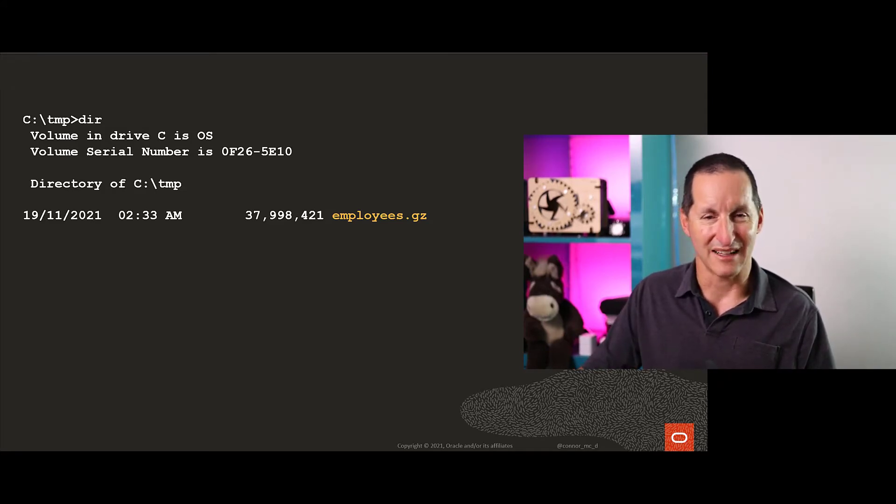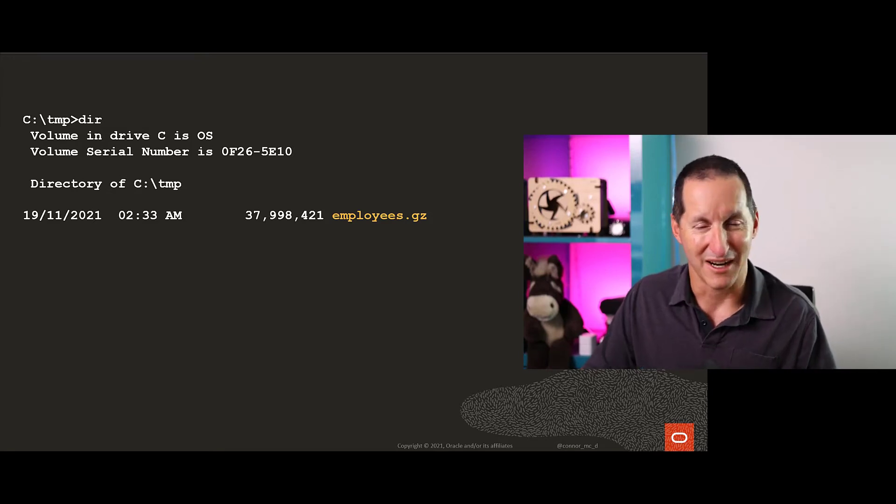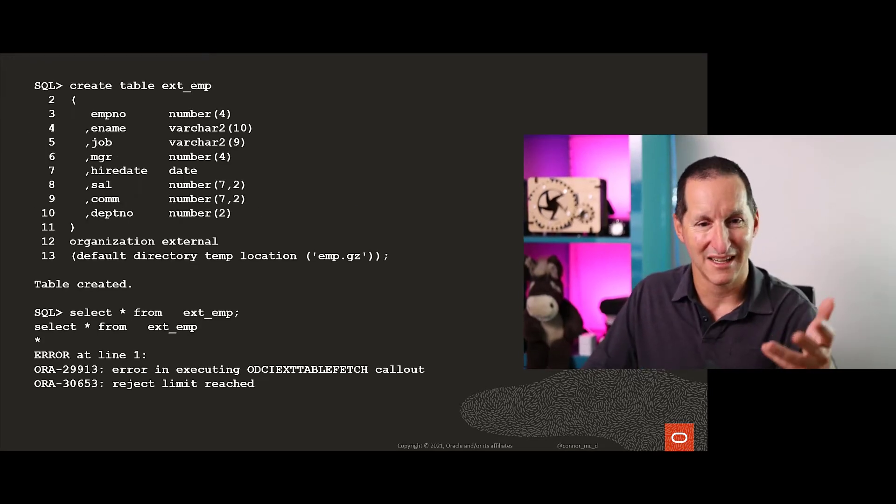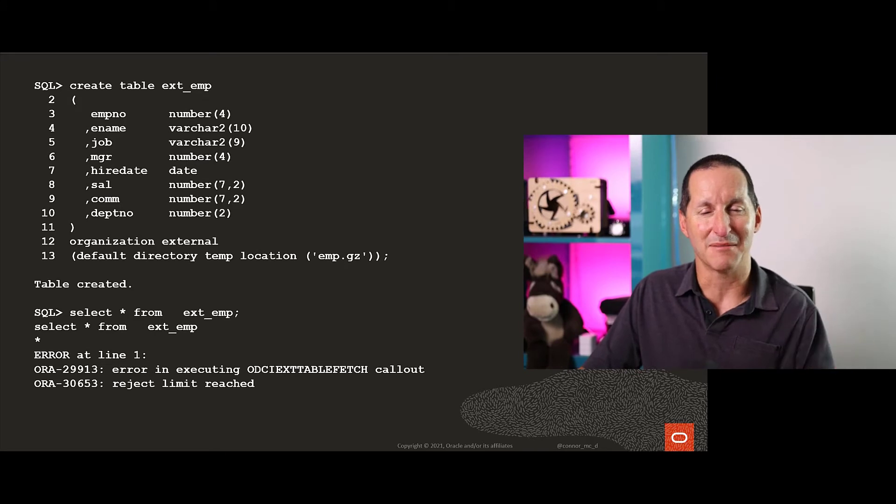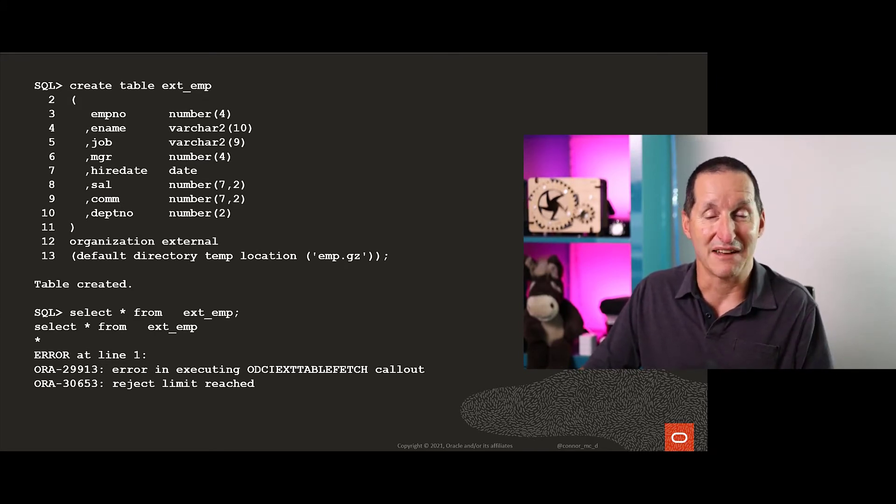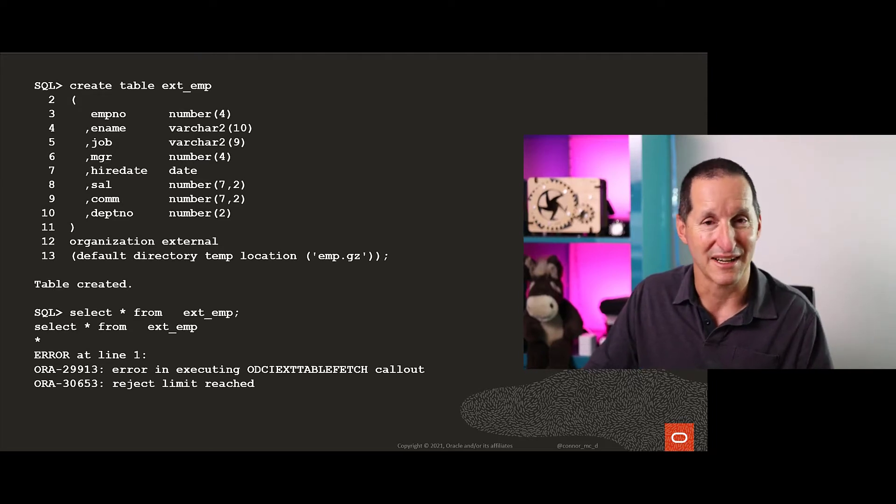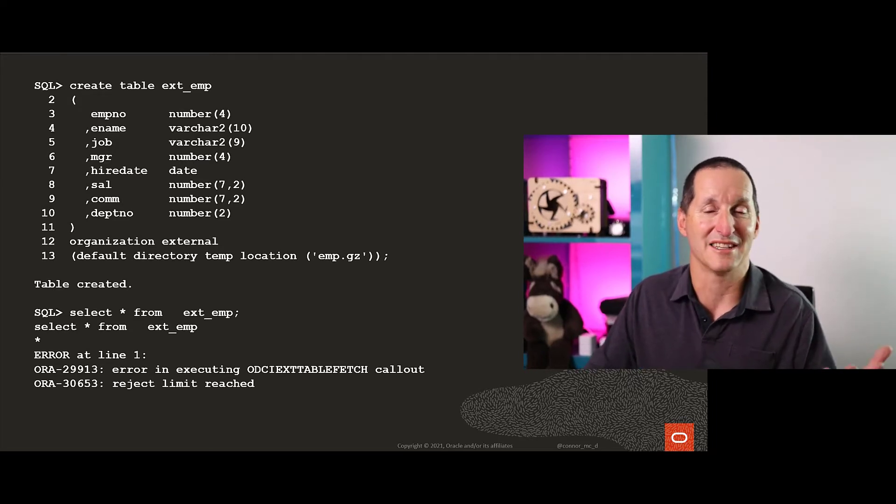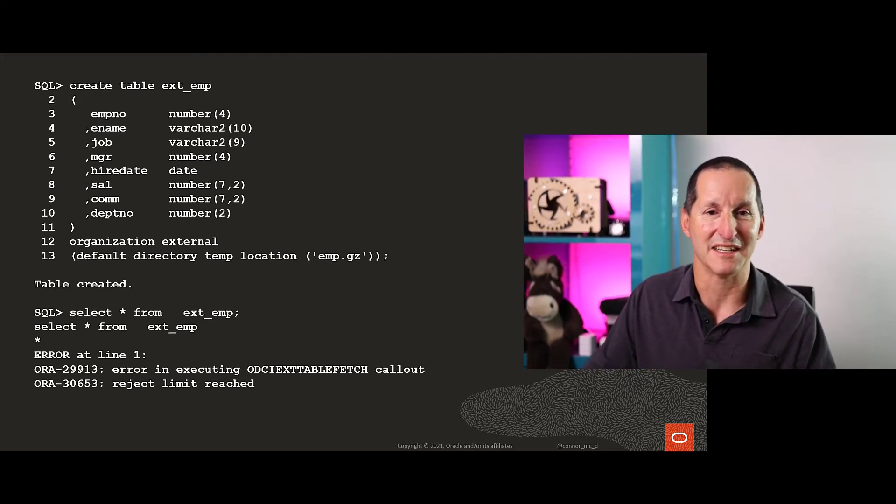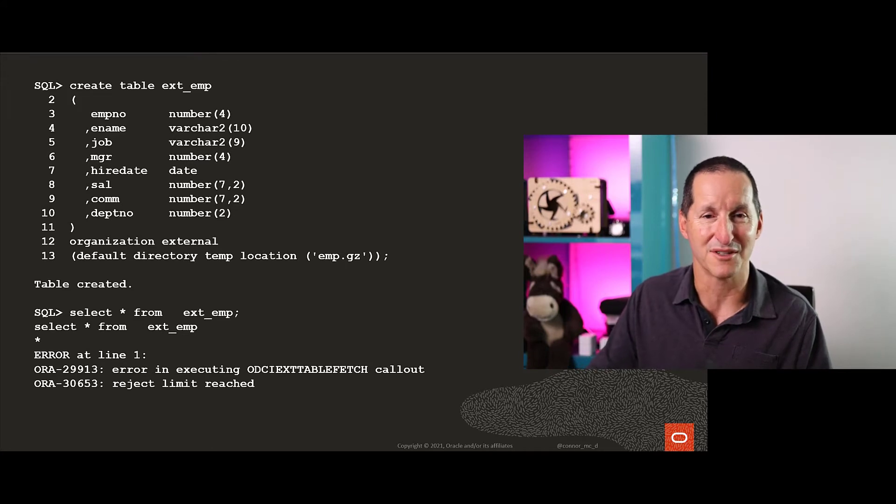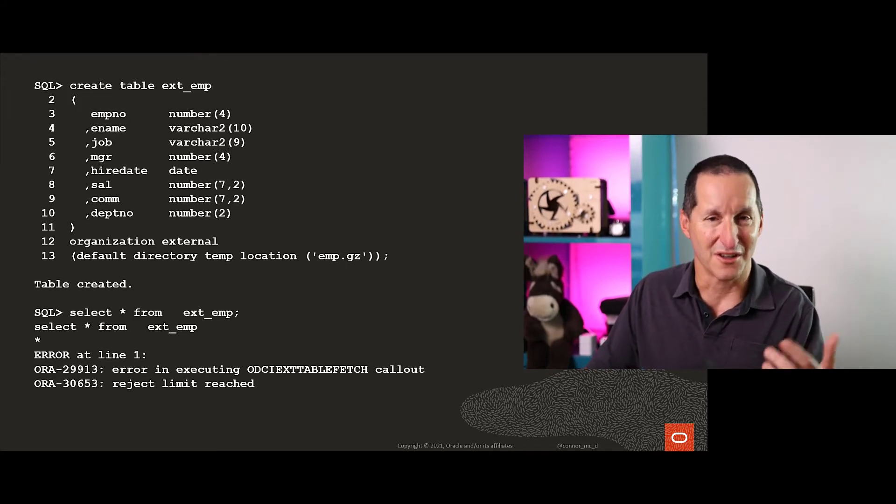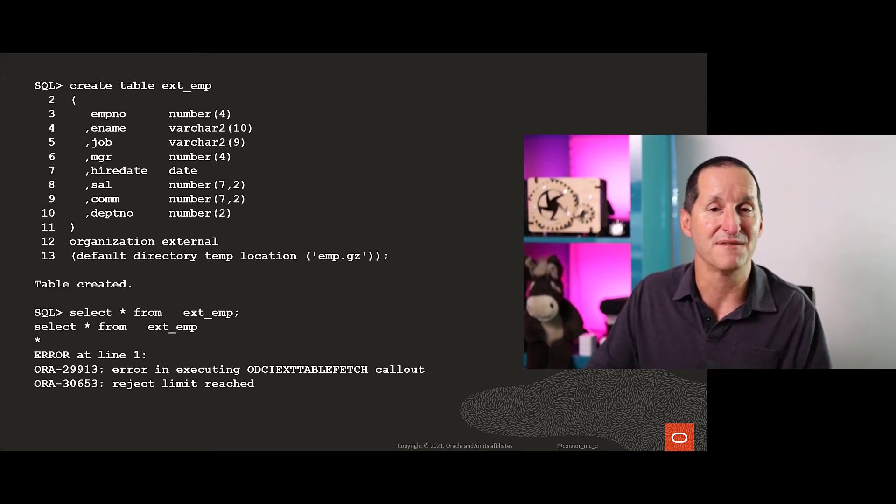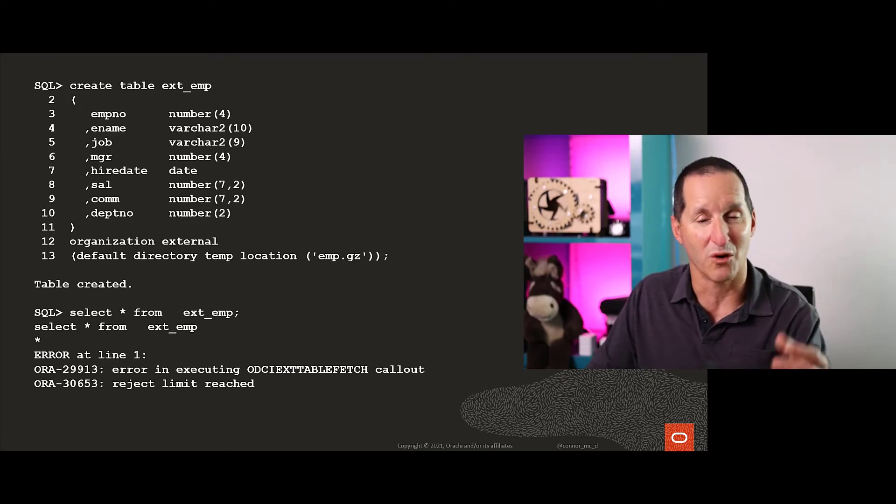What happens when you put a compressed file as a source for an external table? Well, unsurprisingly we're going to have some problems. You can see here I've simply told the database to try read that compressed file. It's assuming just a nice flat format ASCII or UTF-8 file with no compression, so when we try to read it, it's just going to reject all the rows. It has no inherent knowledge about the file format besides what we tell it.